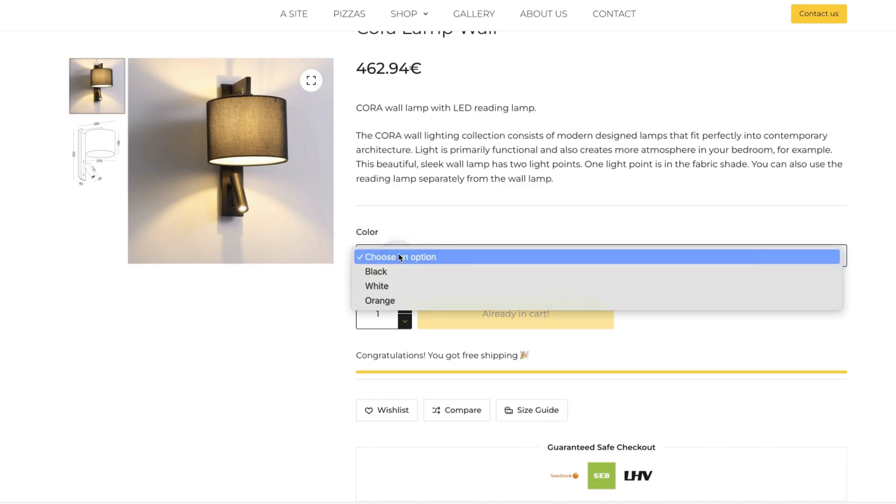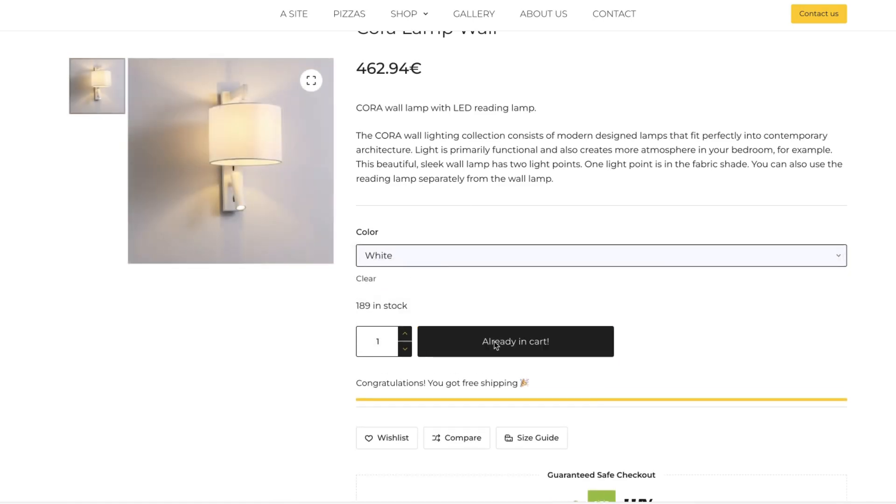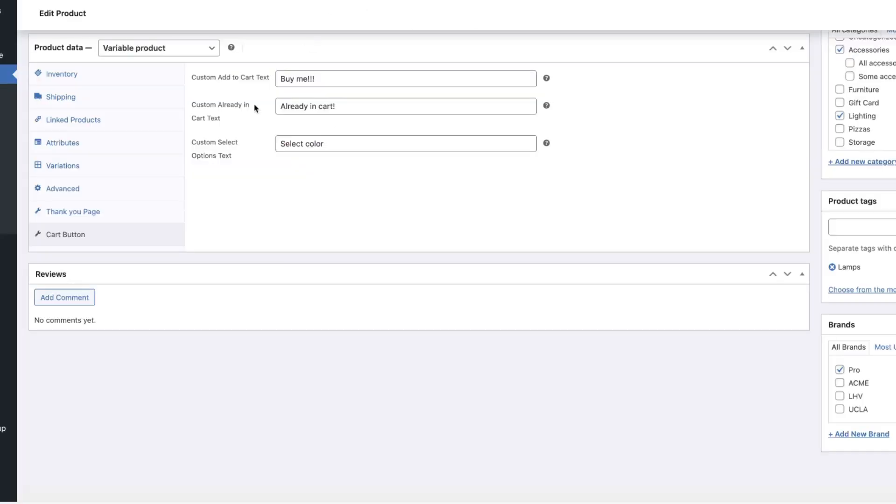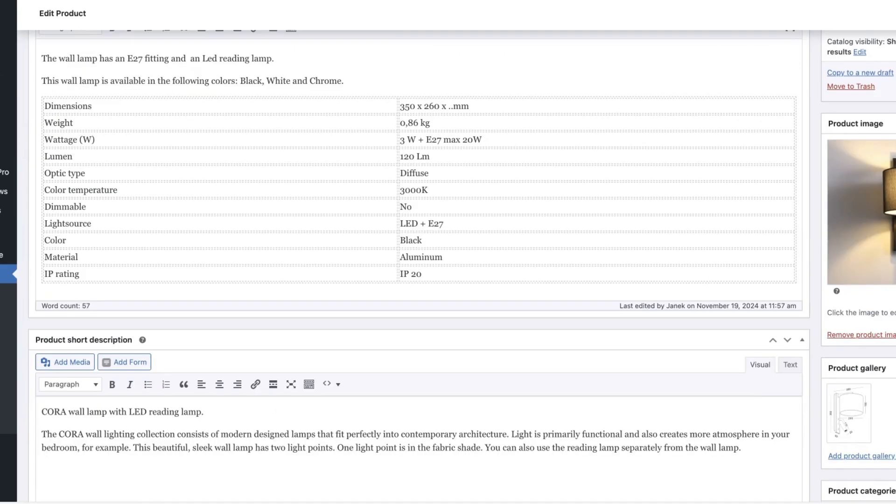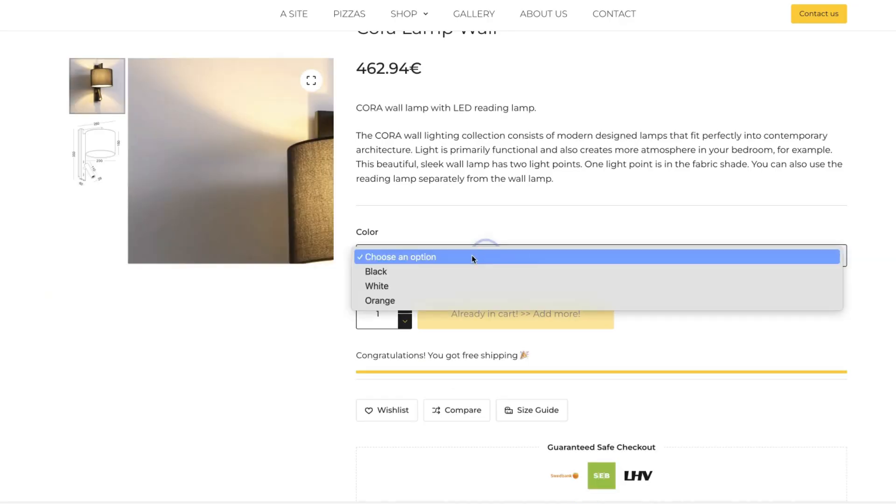Now, when I select it, it says already in cart. It's because this text is here. So maybe it would be better to add some call to action here. Let's update it. And there you go.